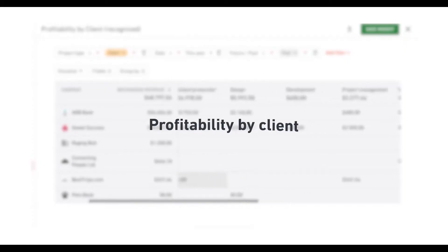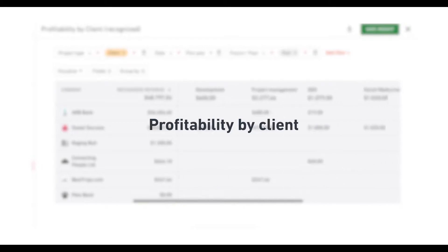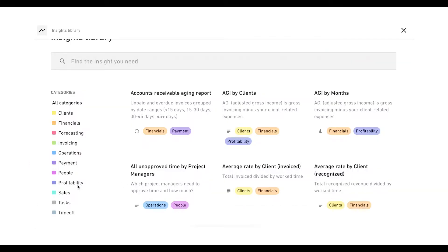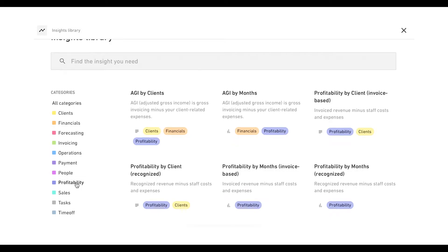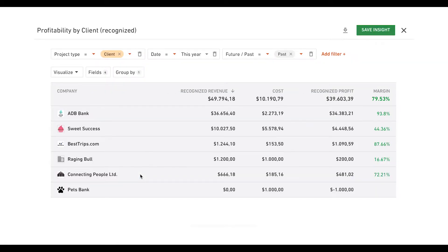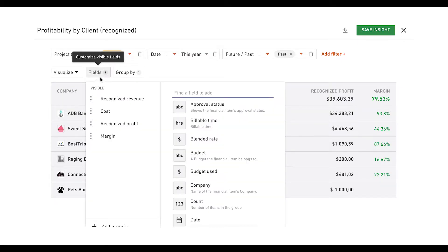Let's start with insight number one, profitability by client per service type. To get to this report, first go to the insights library. Choose the profitability category and click on the recognize profitability by client insight.